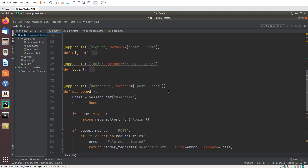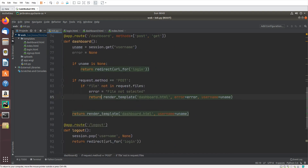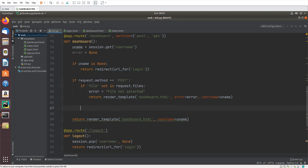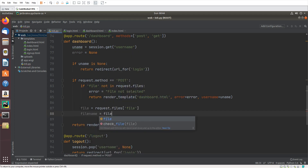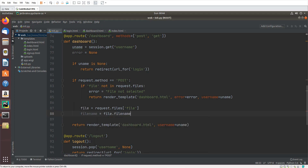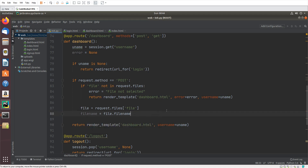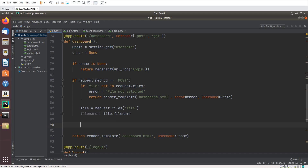Now here let's set file equal to request.files['file'] — this is the file object. And filename will be file.filename. This filename will be used to pass to the HTML template and also for checking the extension.